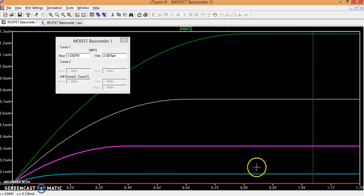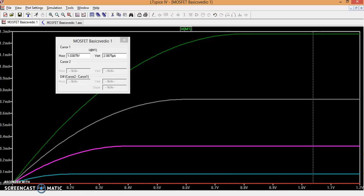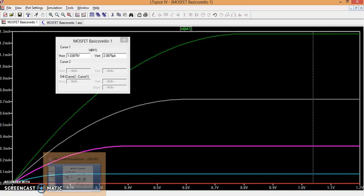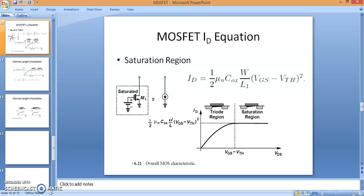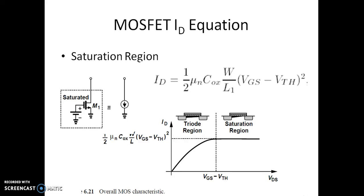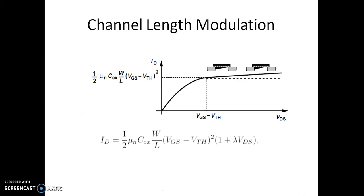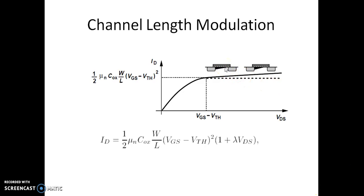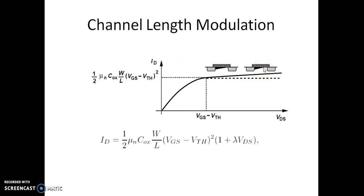This is about the variation of ID for different values of VGS, any change in the gate to source voltage. Now we shall go back to our slides and see one more variation. Now this is known as channel length modulation. As the channel pinch-off happens, if you further increase the value of VDS, the channel length effective length will come to reduce.